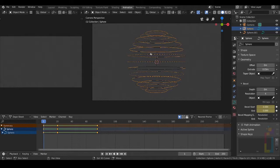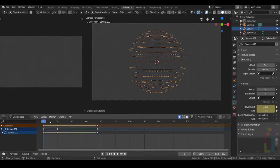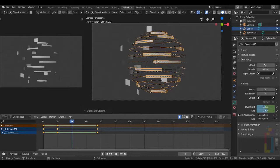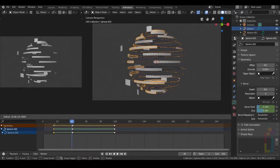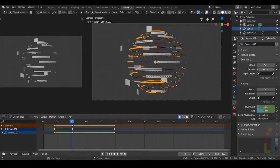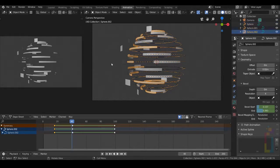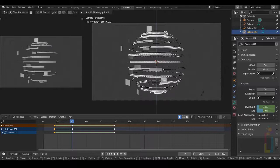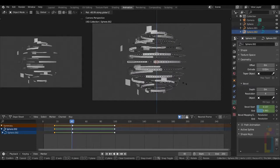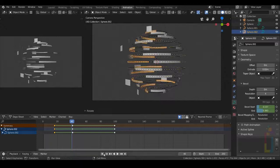Select the first one, press Shift D, Escape to have a new one. Now let's move this until the end — this one close to the middle, this one like this. Let's extrude a little bit, smaller like that. Also select that one, press R, and rotate it. Like this — let's try.